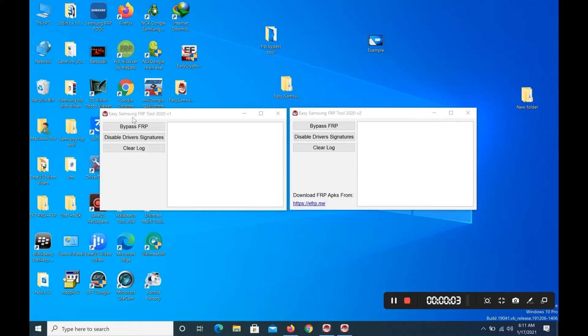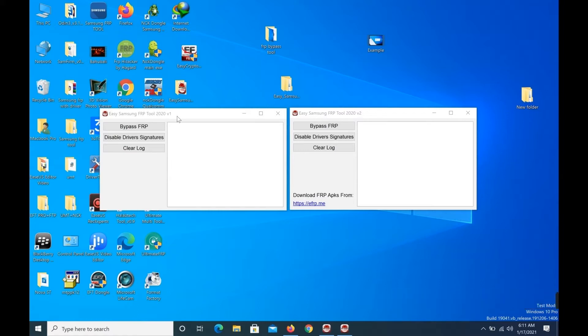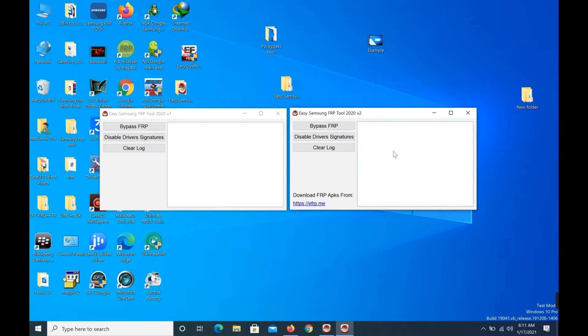Easy Samsung FRP Tool 2020 V1 V2 - How to download and install?